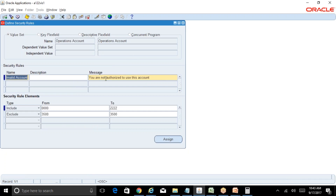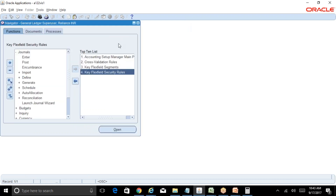Since the security rule is not assigned to any responsibility, it has no impact. Now you will not get that error message because you have removed the security rule from the responsibility.